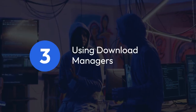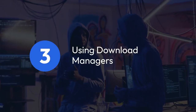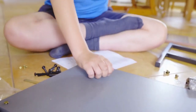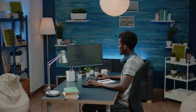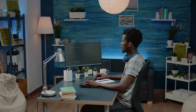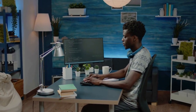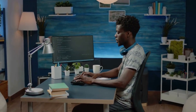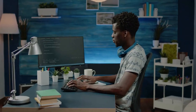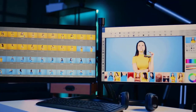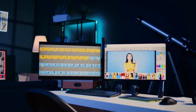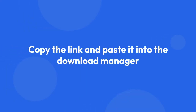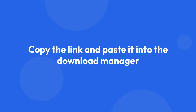3. Using download managers. If you frequently download files, a dedicated download manager can help. These programs improve download speed, manage multiple downloads concurrently, and often resume interrupted downloads. Popular examples include JDownloader and Download Accelerator Plus. Copy the link and paste it into the download manager — it will handle the rest.